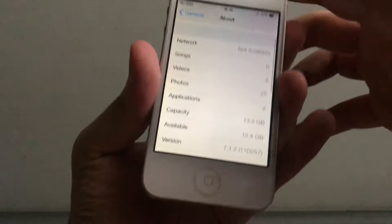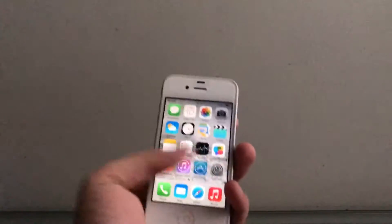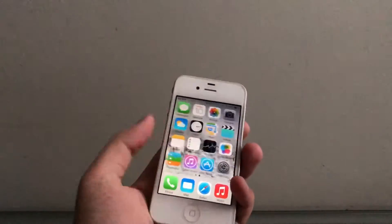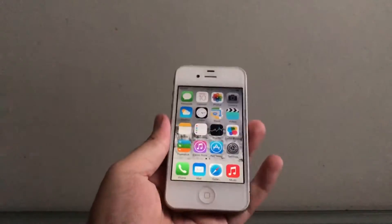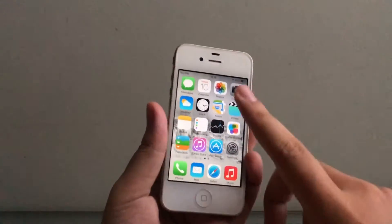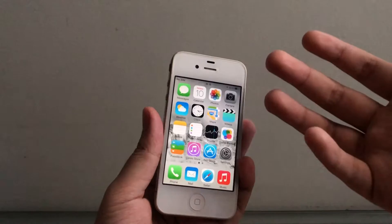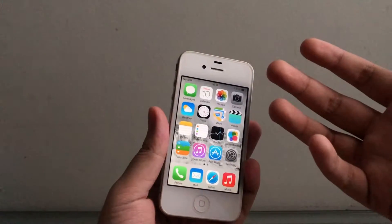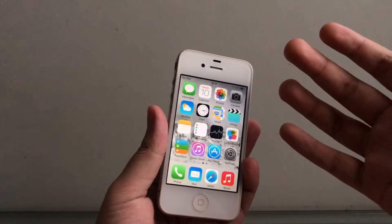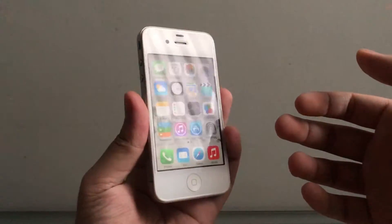You can see down there it's 7.1.2, just a basic iPhone 4 on iOS 7. This downgrade method requires no SHSH blobs, and I think it's untethered — correct me if I'm wrong. So yeah, let's get onto the video.